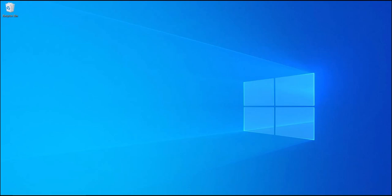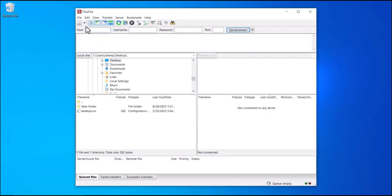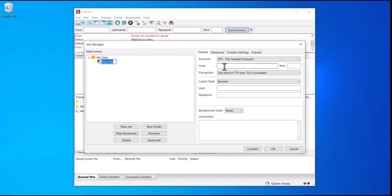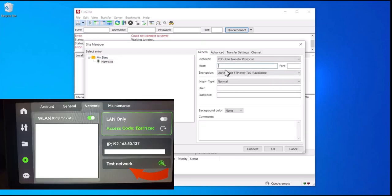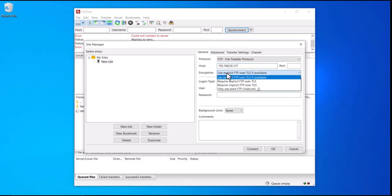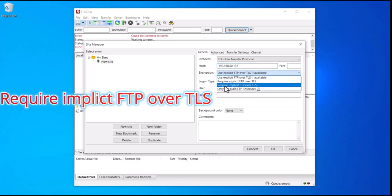Once we have our program installed, open it up. Click right up here on the left, just under File. Once there, click on New Site. The host name will be the IP address of your printer, which you can easily find in the network section on your printer. Under encryption, make sure you're set to require implicit FTP over TLS.